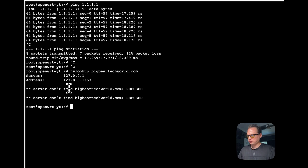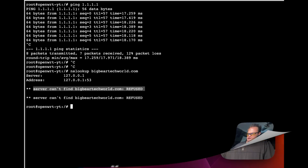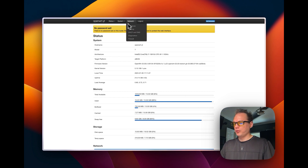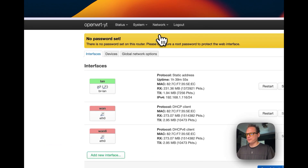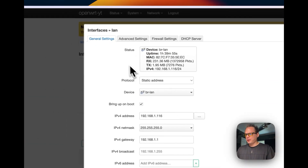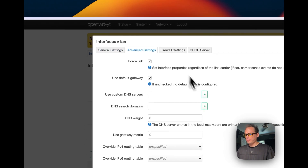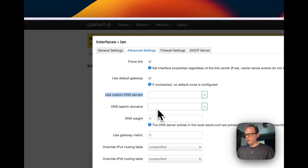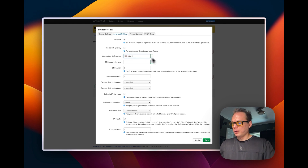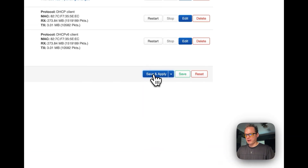Now I'm going to get DNS working. I'll go back to the home page, then Interfaces, and go to my LAN interface and click Edit. Then I'll go to the Advanced tab and use Custom DNS Servers — I'll put in a DNS server. Then I'll click Save, then Save and Apply.